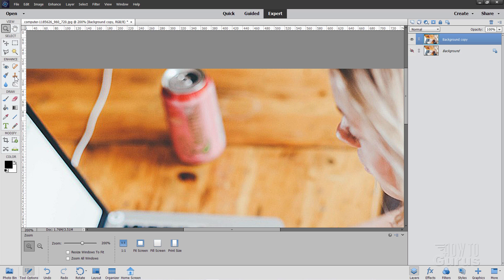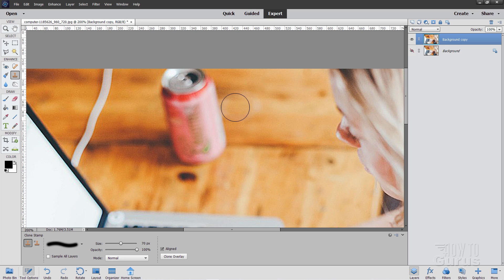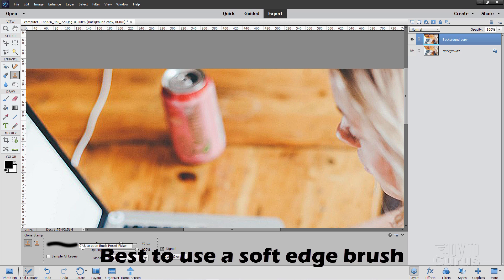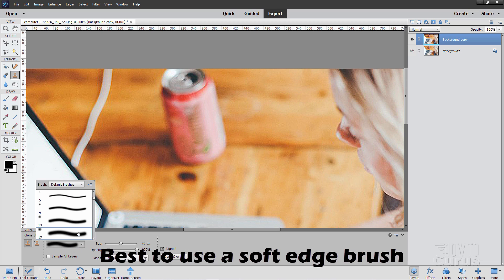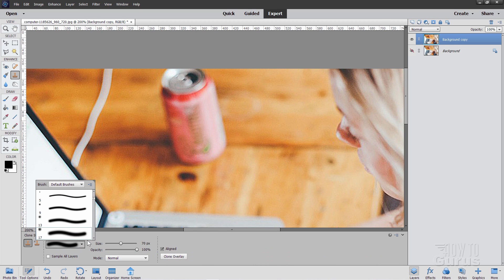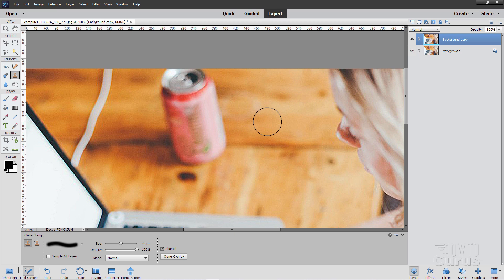Now, the Clone Stamp Tool right over here, the way you use this is you choose a brush size. There's my current brush size. As you can see down here, that's 70 pixels. It's always best to use this on a soft brush. So don't use a hard brush. Use a soft edge brush. The larger your brush, the softer the edge is going to be. Opacity, I'll leave mine at 100, and I'll leave the blend mode at normal.